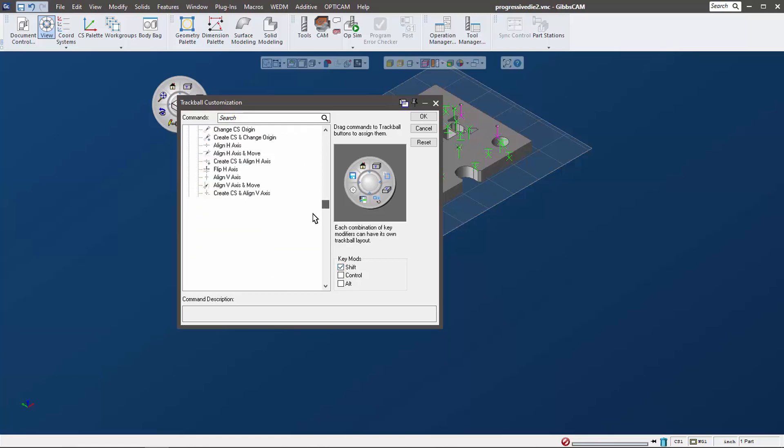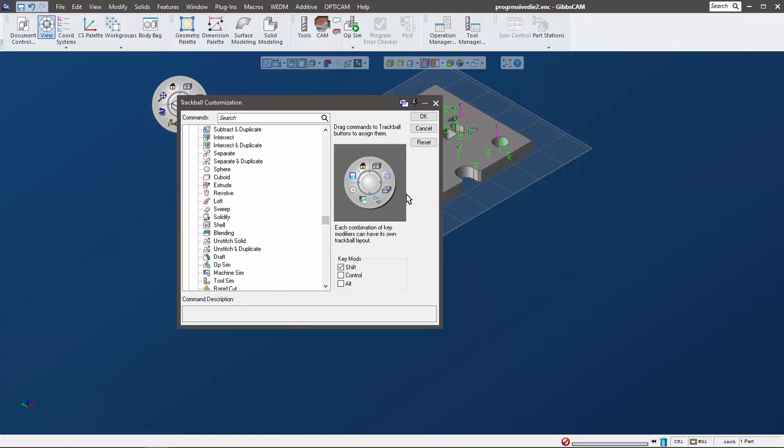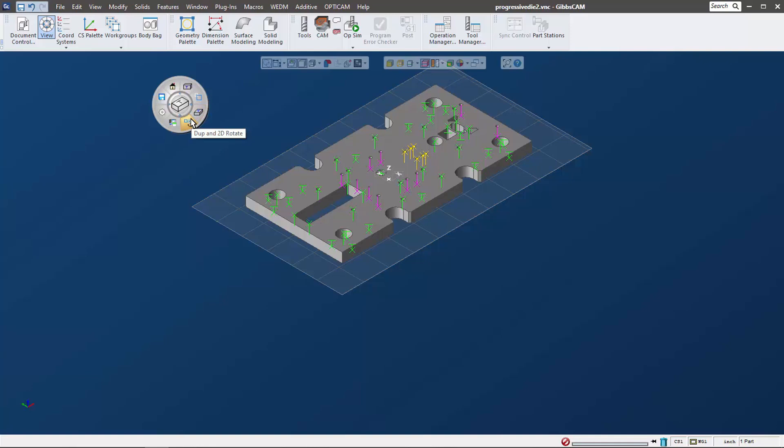We can use any of these commands inside of Gibbs cam. You can see here that I have some already selected. I'm going to click OK, and now I'm gonna hold down the shift key. You can see as I hit the shift key, I get a bunch of different options - these are the ones that I have custom made.